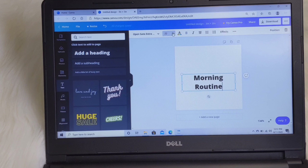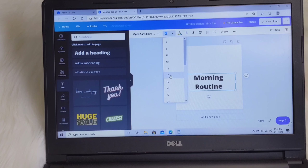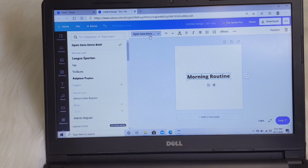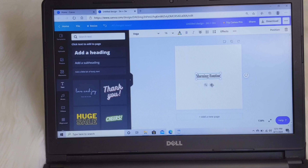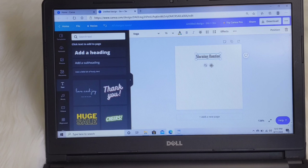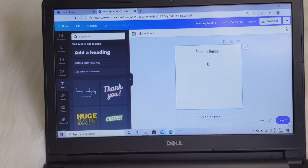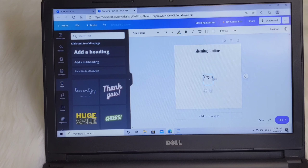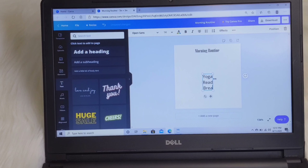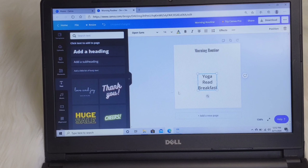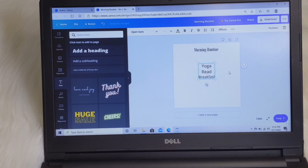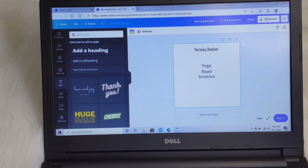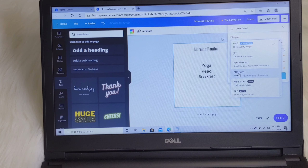I'm going to use these Cloth and Paper sticky notes as an example — the dimensions are 3 by 3 inches — but the same process applies to any sticky notes. So we change the width to 3 inches and the height to 3 inches and click 'Create new design.' The difference is that Canva gives you a border so you know exactly the writing space you're working with, so you won't write too much. We go to text on the left-hand side and add a heading: morning routine.